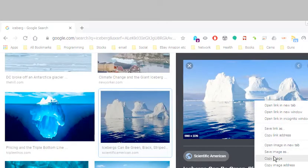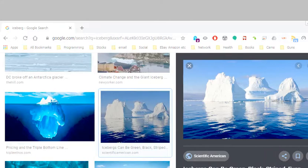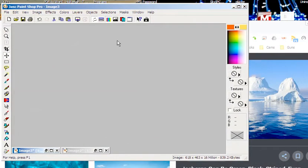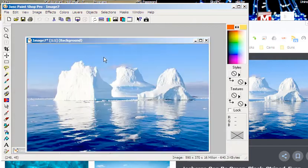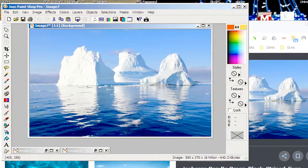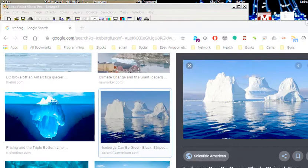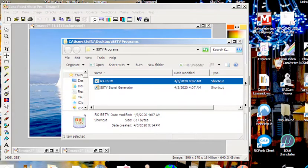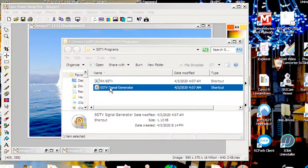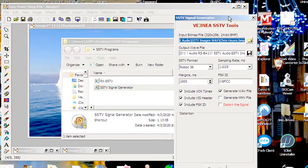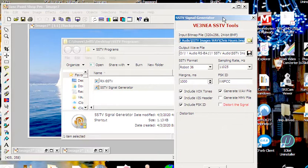I use a program called Paint Shop Pro. I'm going to right-click and paste it as an image. In order for this to work and to be encodable, this program is looking for a 320 by 256, 24-bit bitmap Windows BMP file.